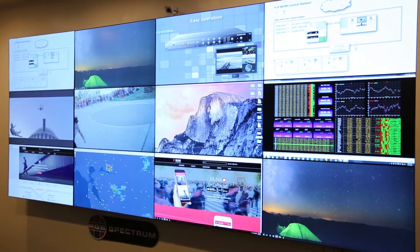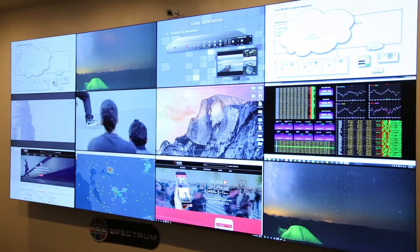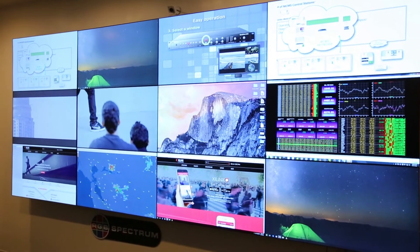Our customers were telling us that they needed to produce larger arrays of monitors with a diverse amount of information on them — from IP video sources, streaming sources, live video, computer generated content — and they wanted that mixed and manipulated in real time.